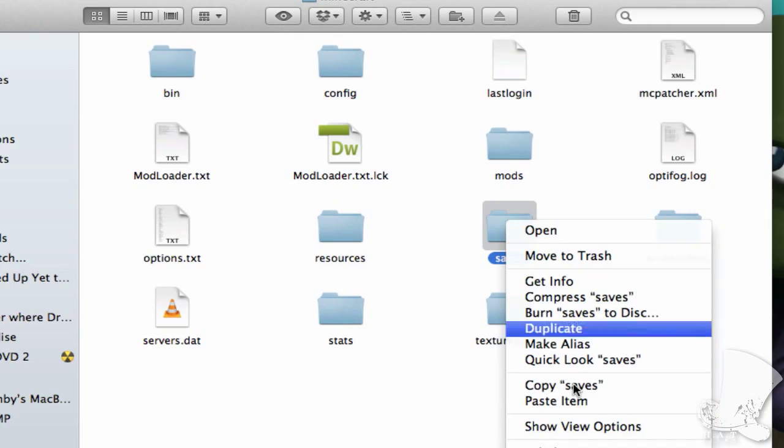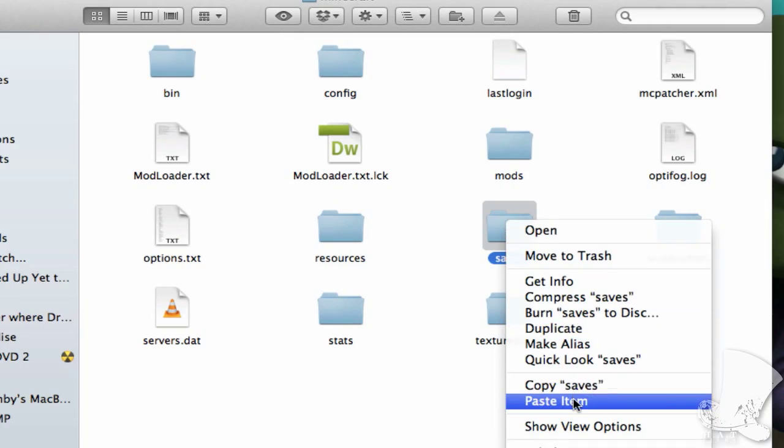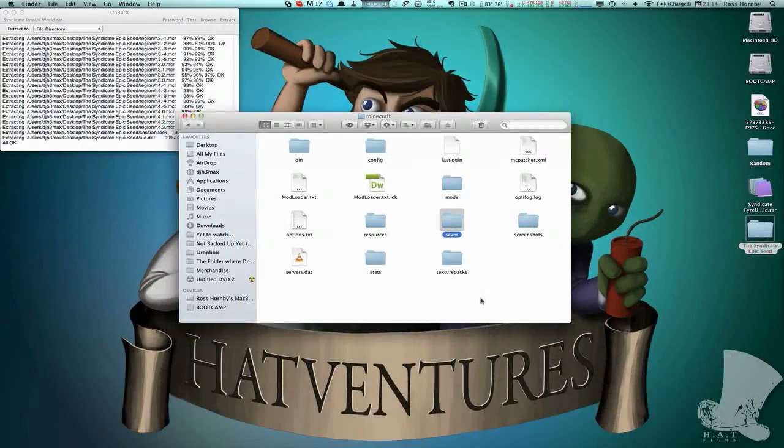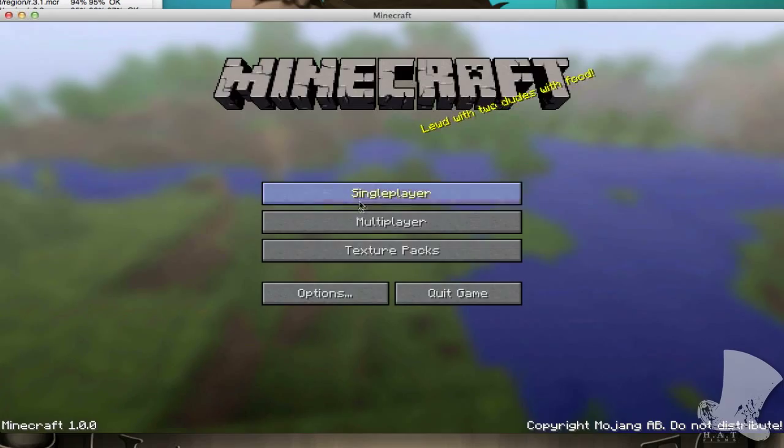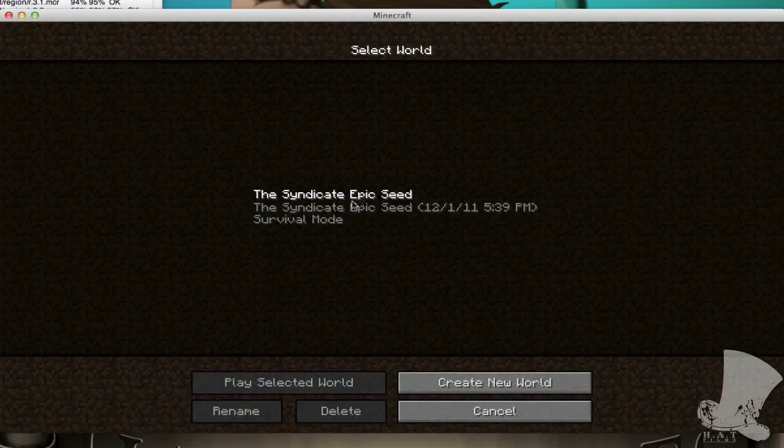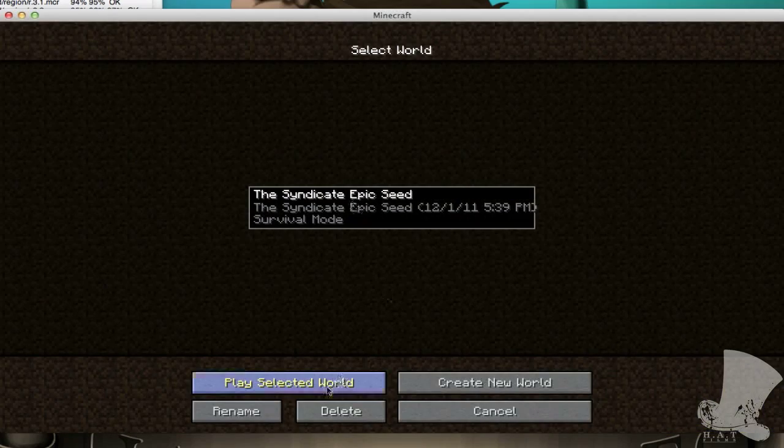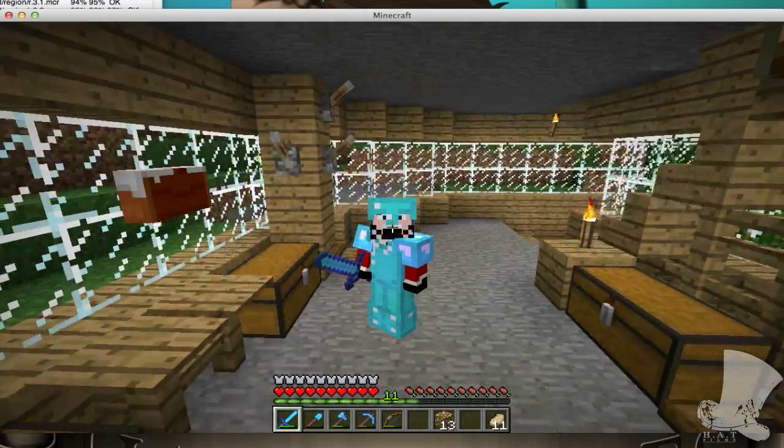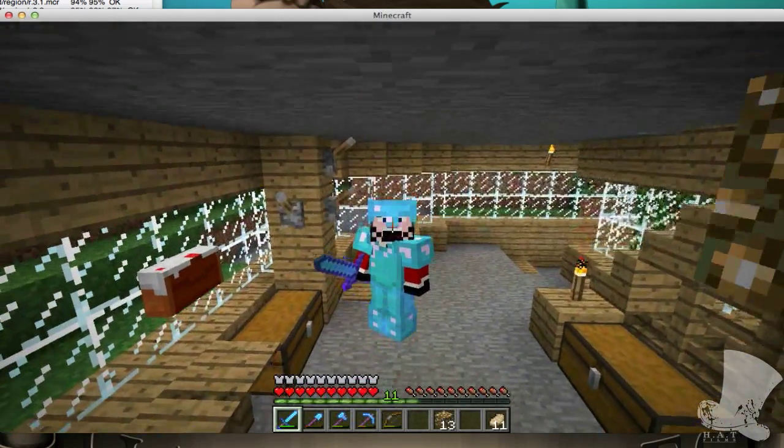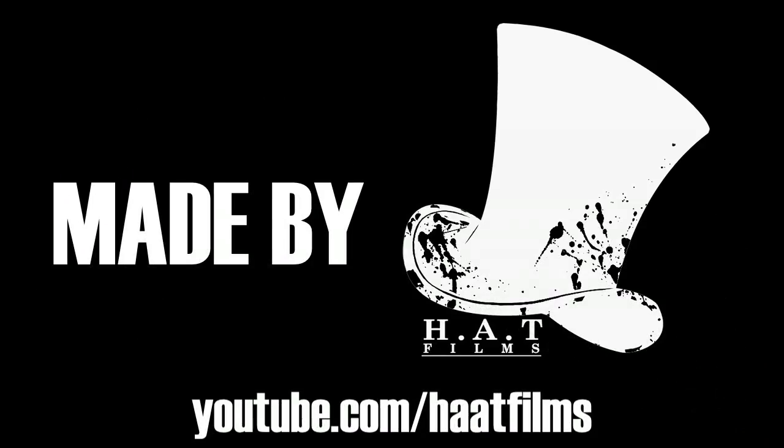Paste the folder in there and boom, you're ready. Done. Start Minecraft. Click single player and choose the map from the list. Enjoy. Oh yes. Very nice. Bye.